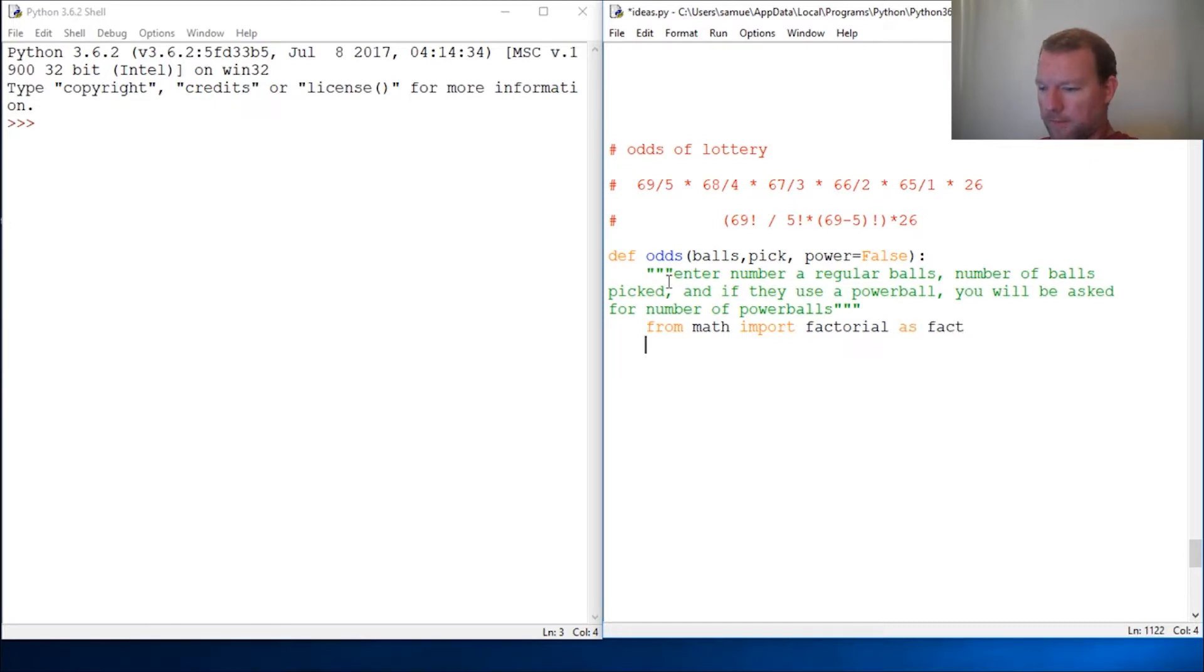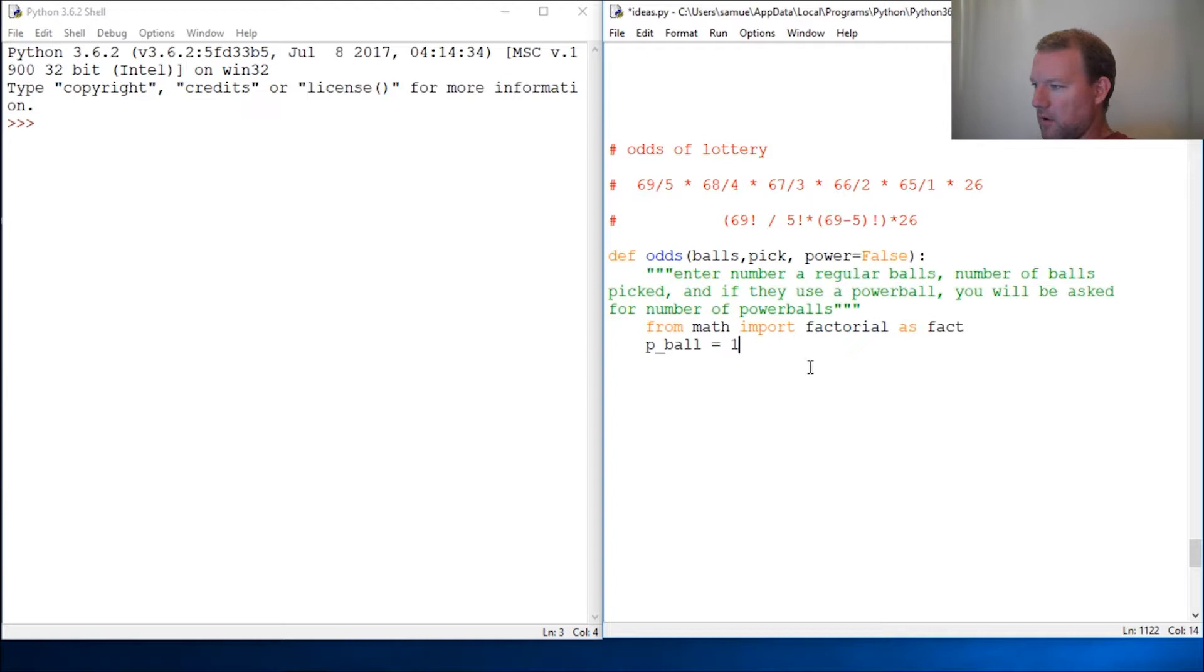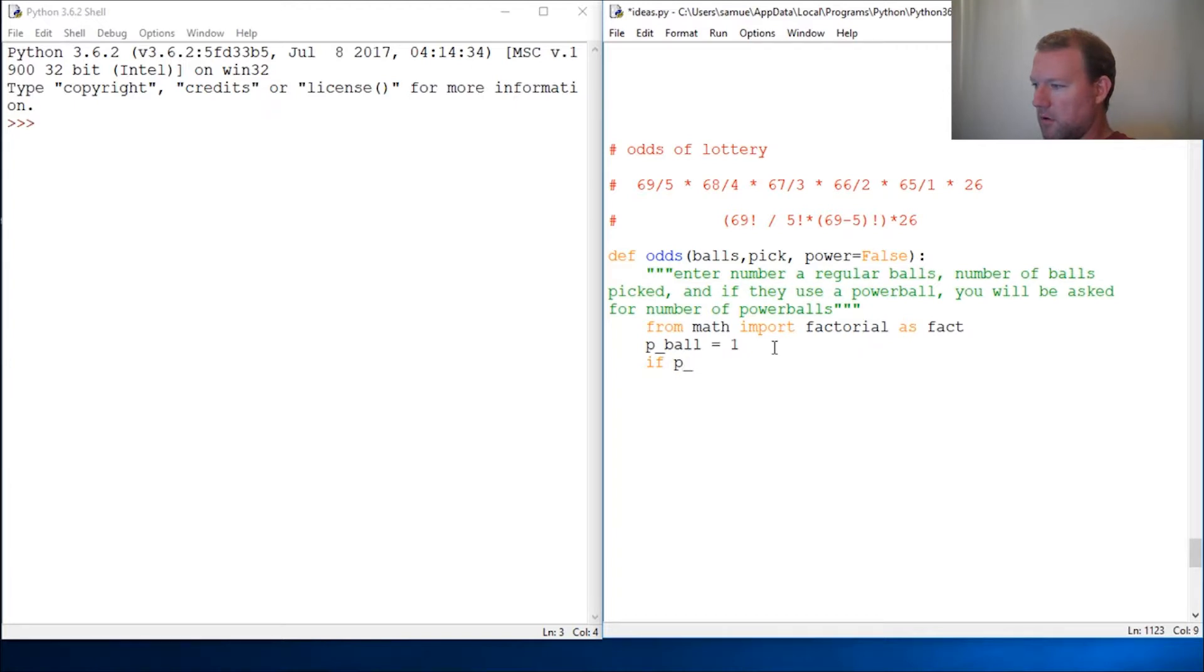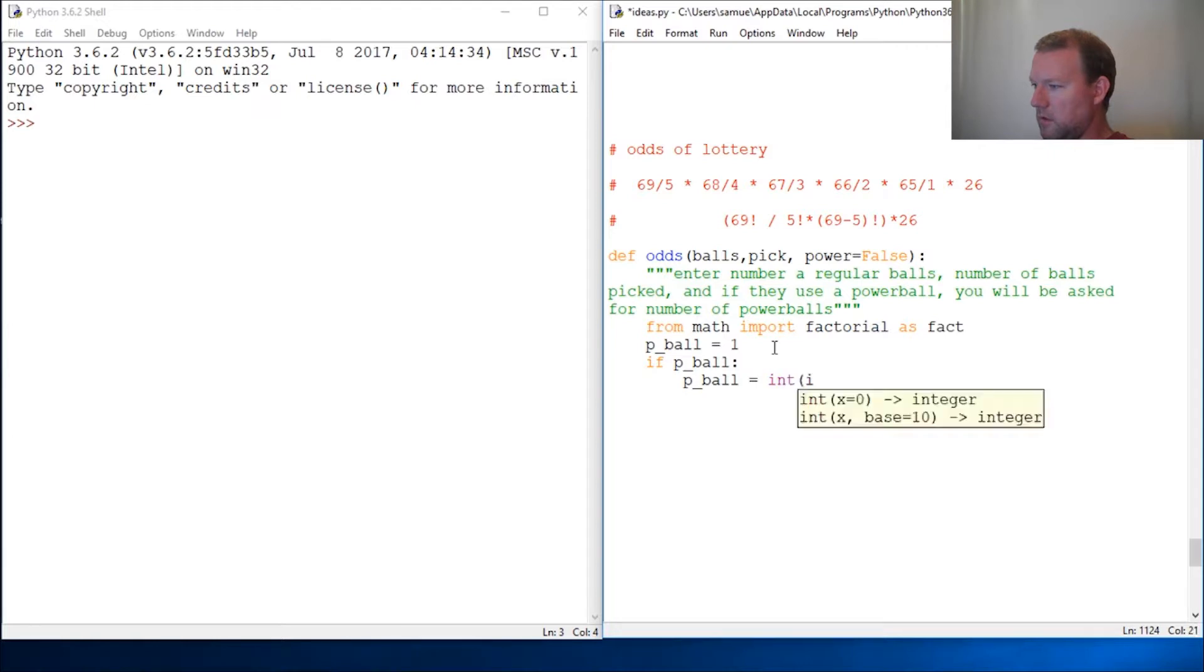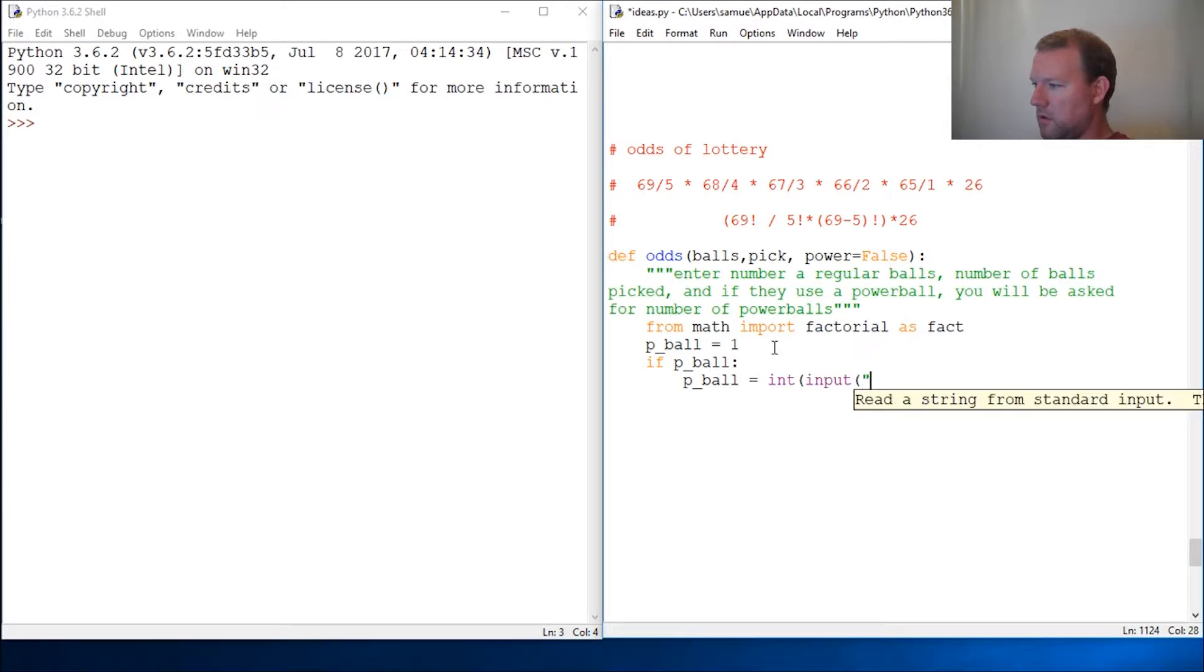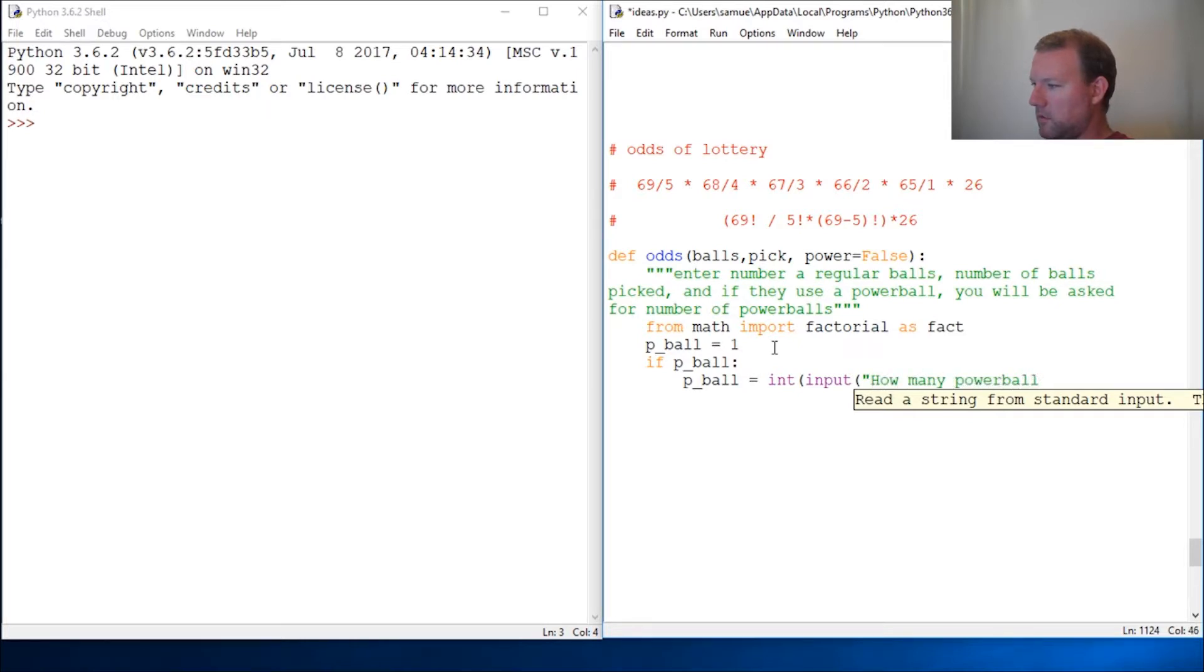So now powerball is equal to one if this is false. So if this is false here, it's false here. So now if power, or pball: pball equals int, input, how many powerballs? Close that out.